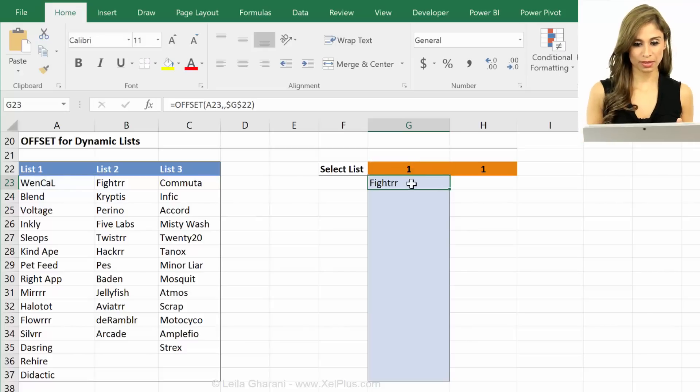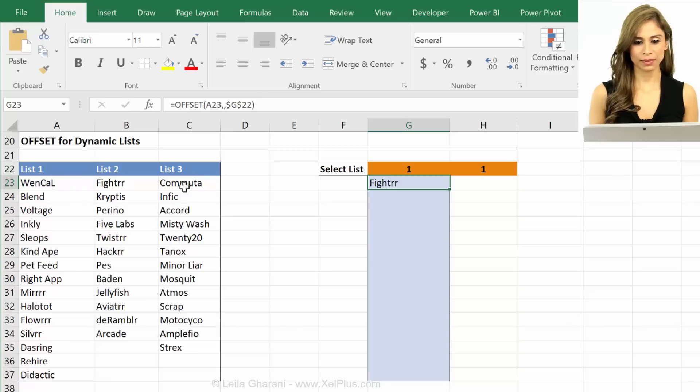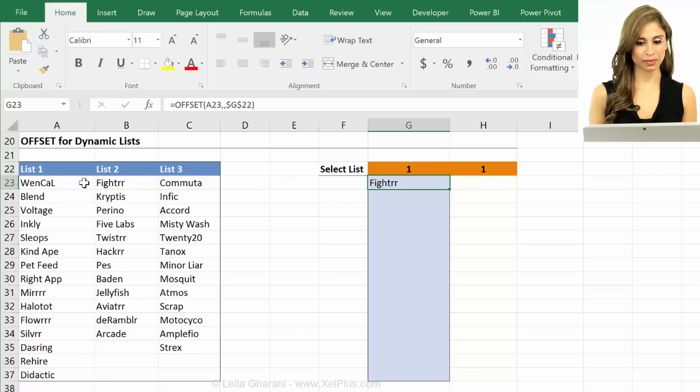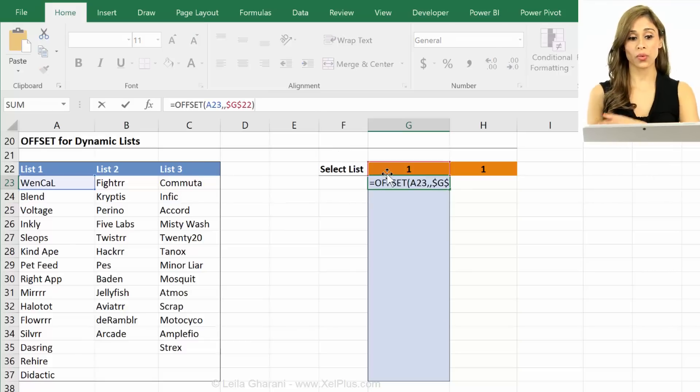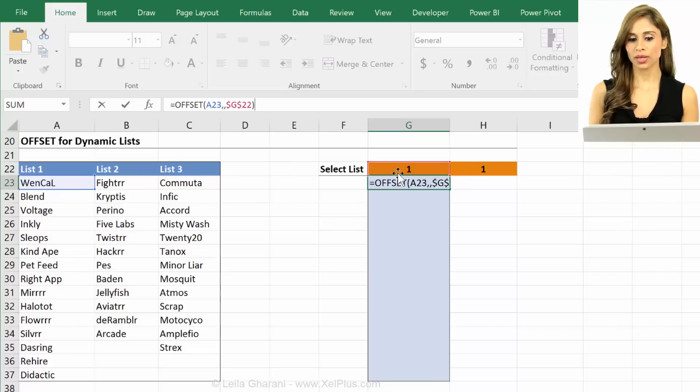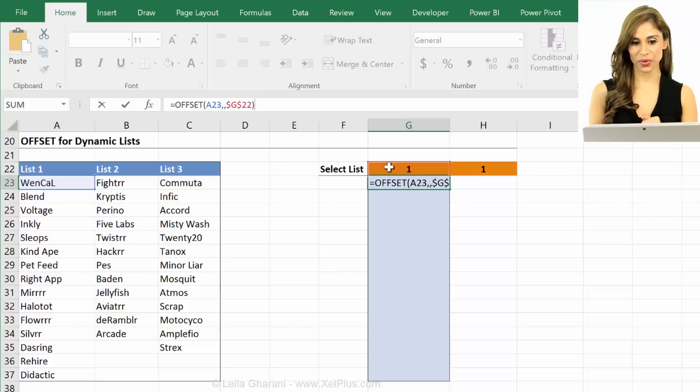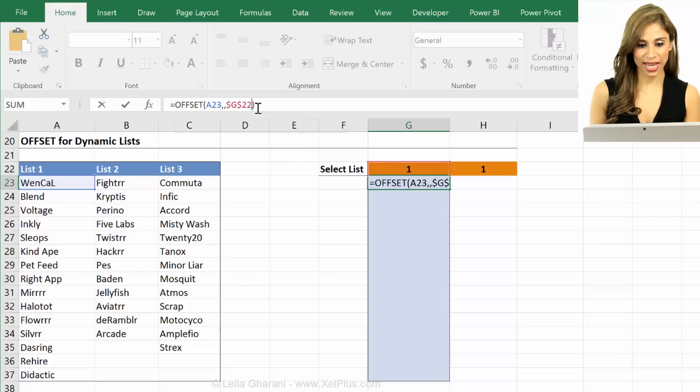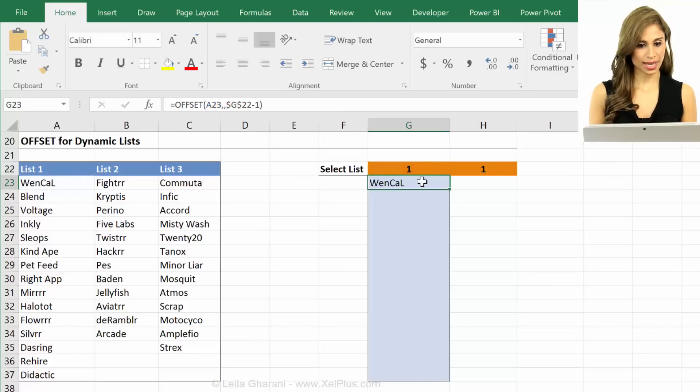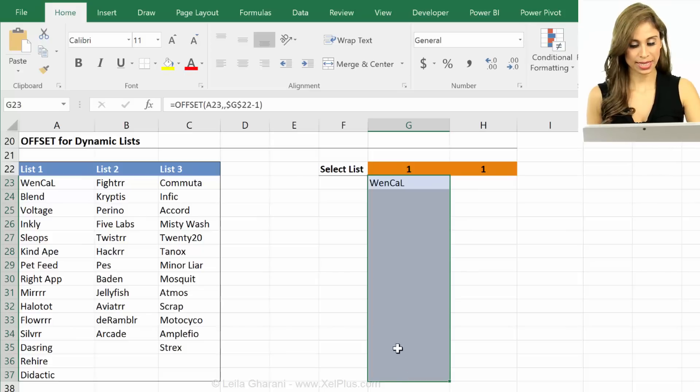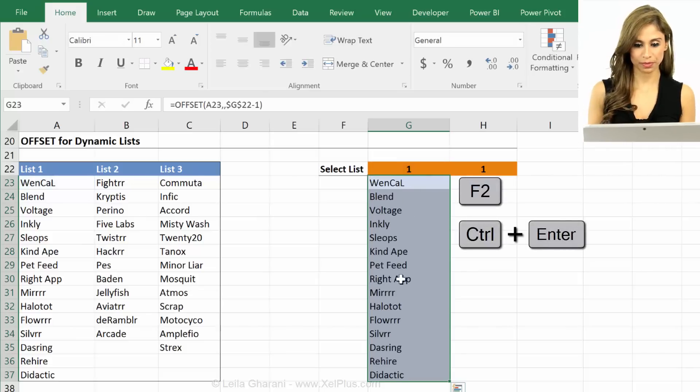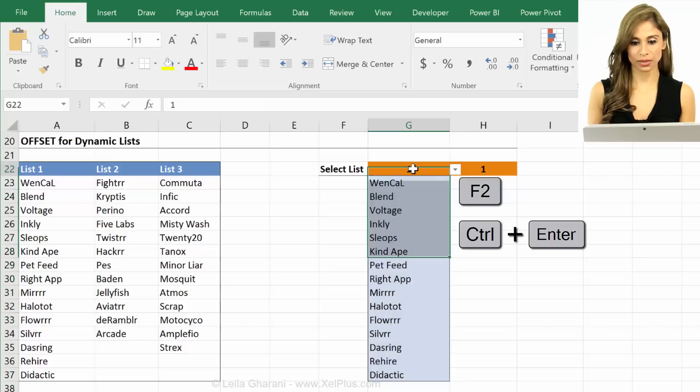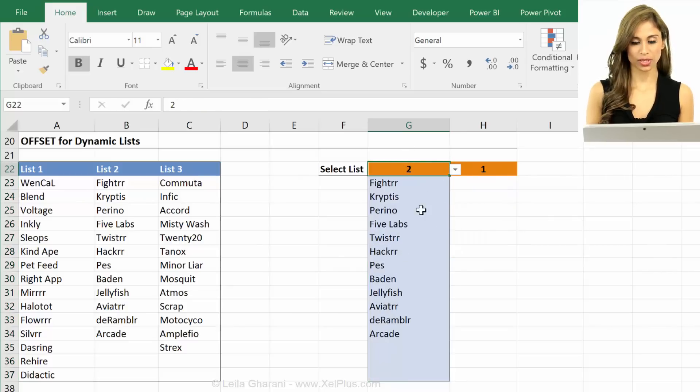Now what happens when I press enter? It's giving me fighter I actually want Venkal. Why is it giving me this? Because it's moving one over so that's one. So actually when this is one I want it to be zero. When this is two I want it to be one. So I have to deduct one from this. And now because I've done my fixing I can copy this down. I'm going to press F2 control enter. Okay that looks good. Let's switch. That looks good.